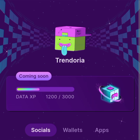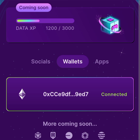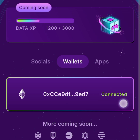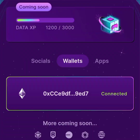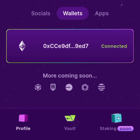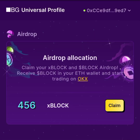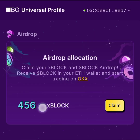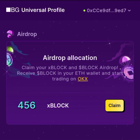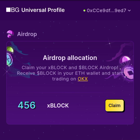Once you get to your Universal Profile, go to the wallet right there and tap on the wallet. Make sure you've linked your wallet to your BLOCK profile. Then go to the vault right there, tap on the vault. You can see the BLOCK from this airdrop and also the xBLOCK. You can see the airdrop allocation — claim your xBLOCK and BLOCK, receive BLOCK in your ETH wallet, and start trading on OKHex.